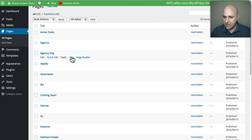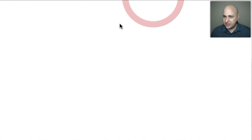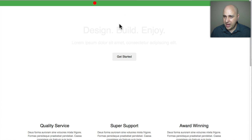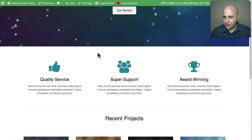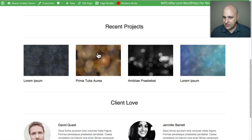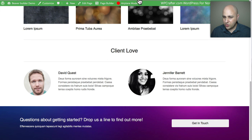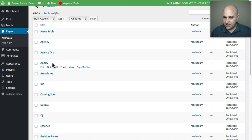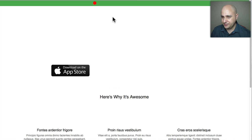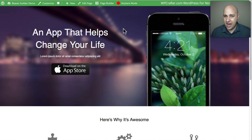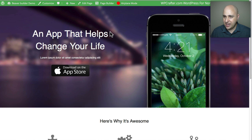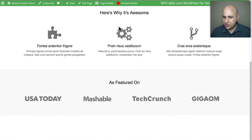This is the original Agency template, one of the original batch they released. It has a nice video background going on. Next is 'App-lafi,' which would be ideal for marketing an app on one of the different app stores.